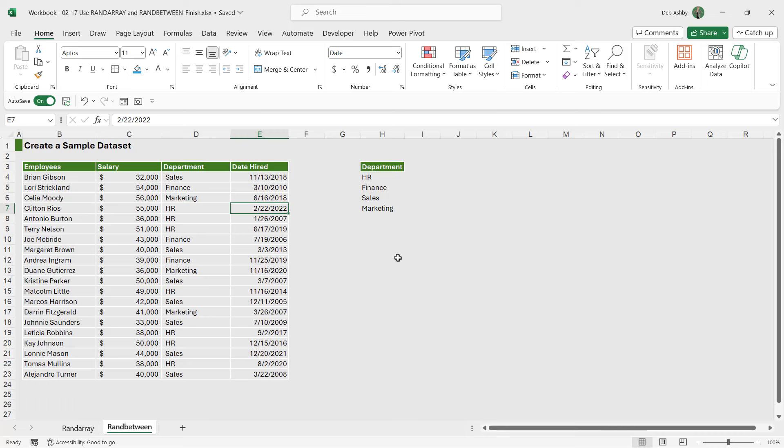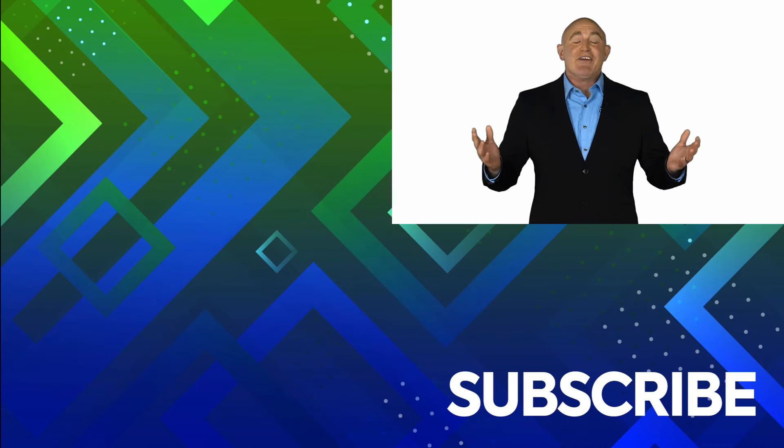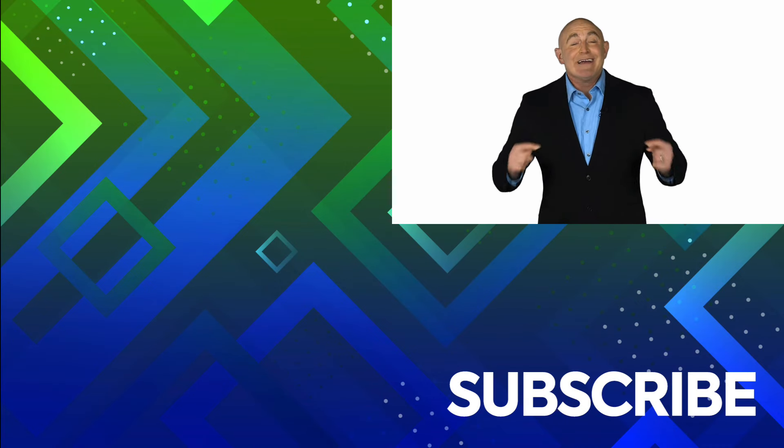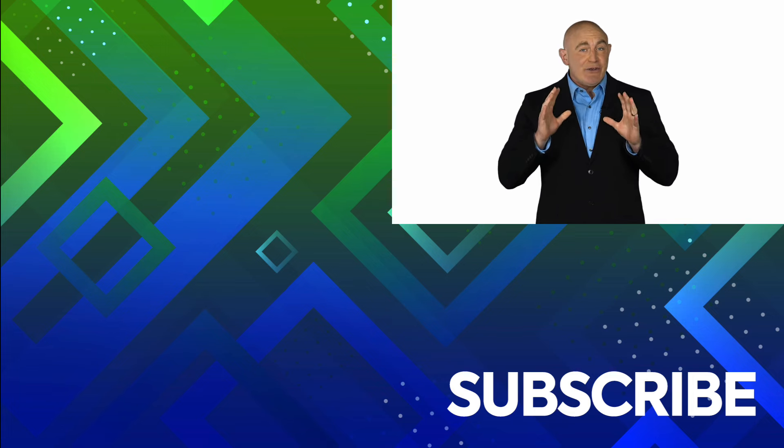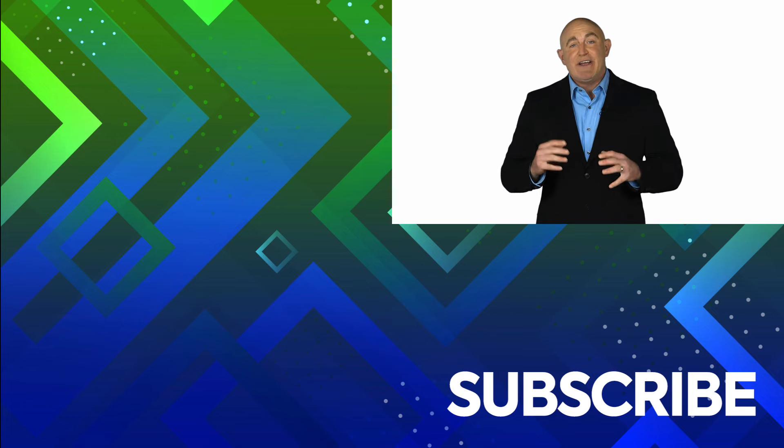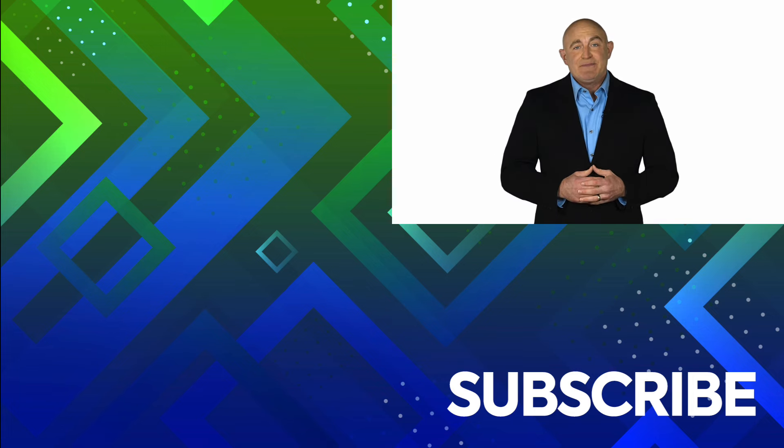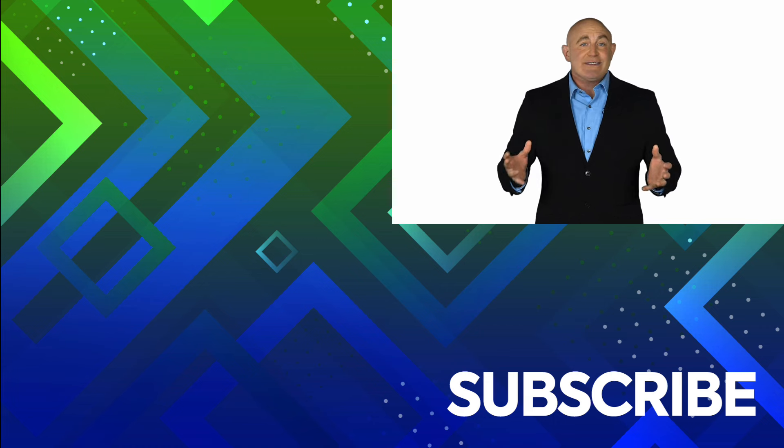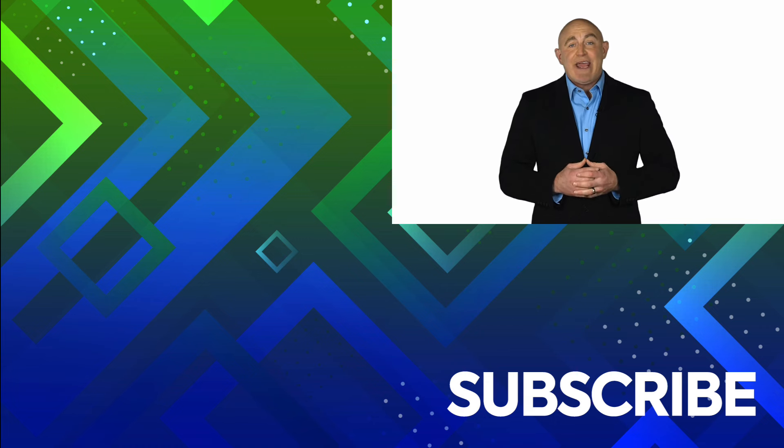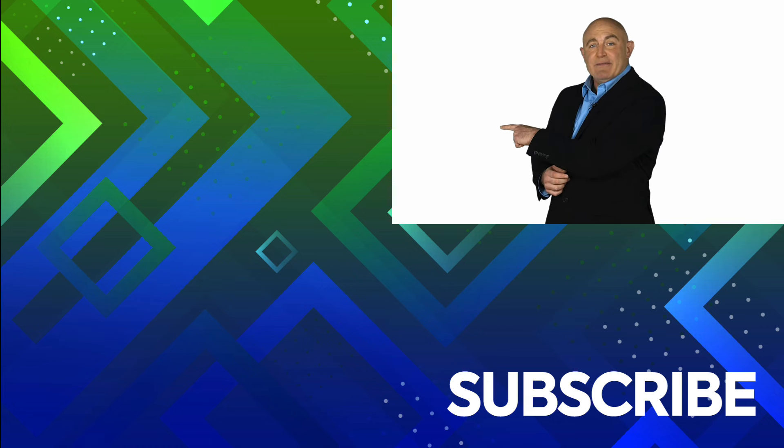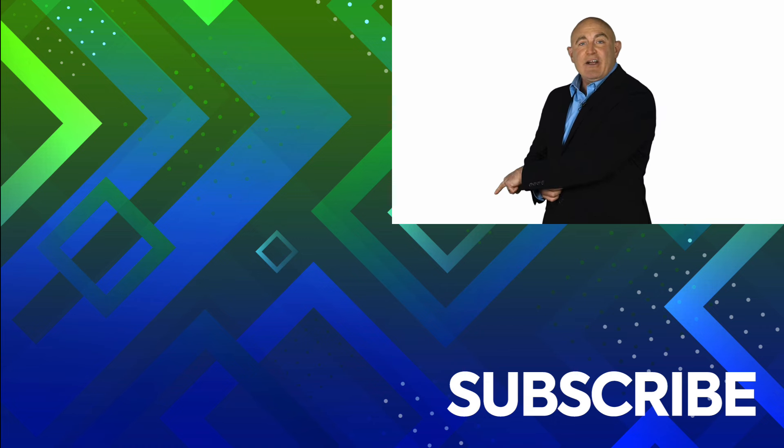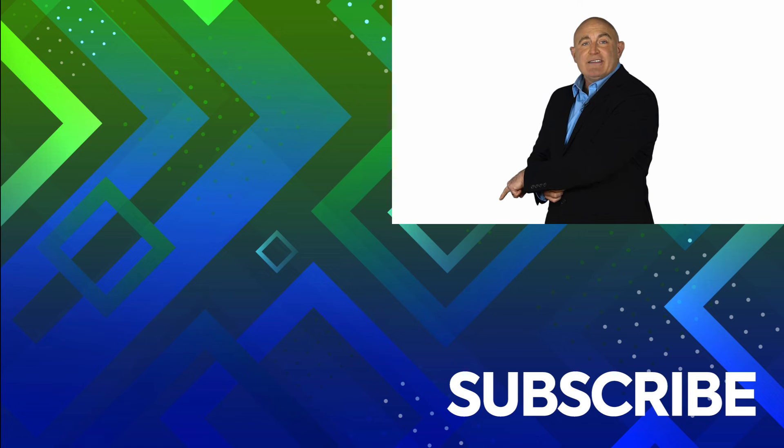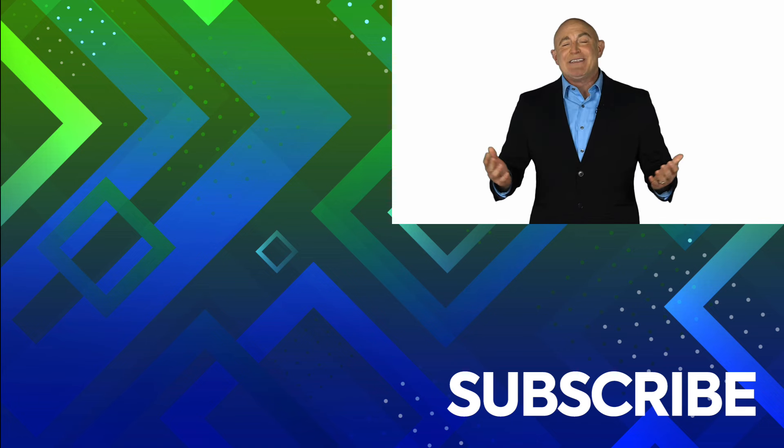If you're not a subscriber, click down below to subscribe so you get notified about similar videos we upload. To see the full course that this video came from, click over there. And click over there to see more videos from Simon Says It.